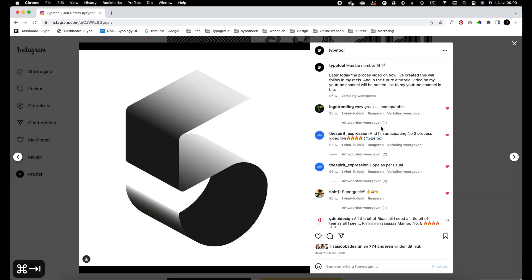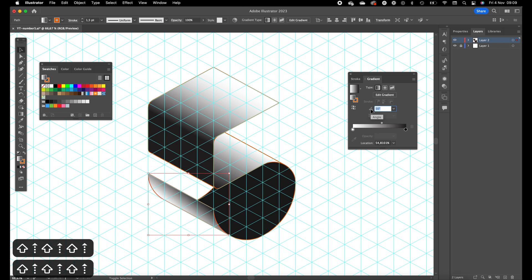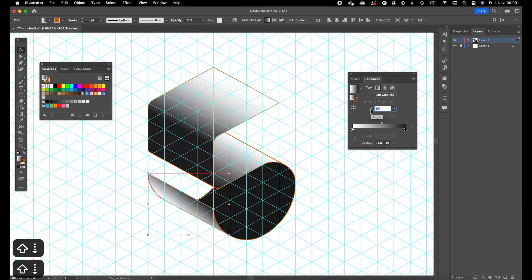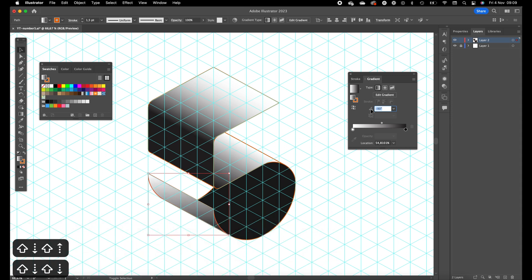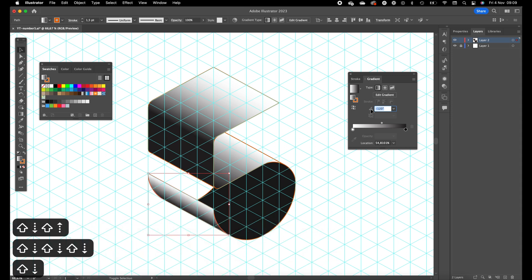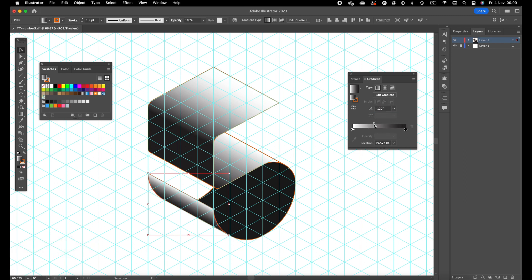Click on the gradient again, gradient slider. This one has a little bit of white light on the top, so we want to make sure the white part is up. Adjust this a little bit.